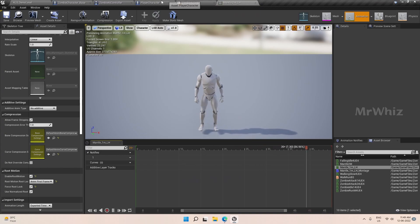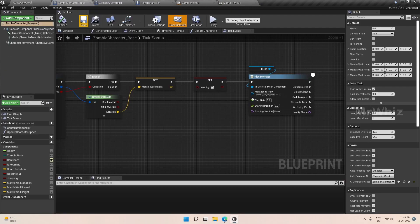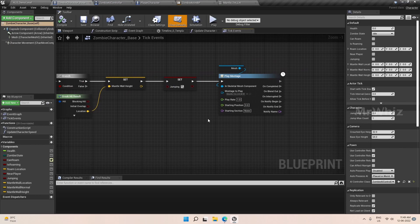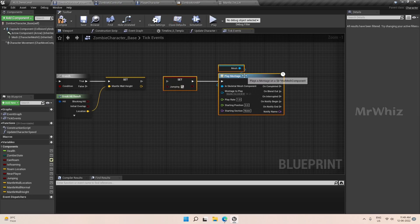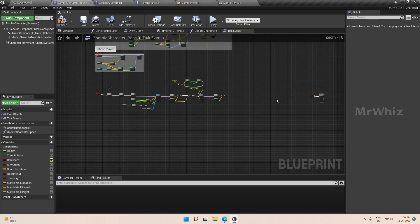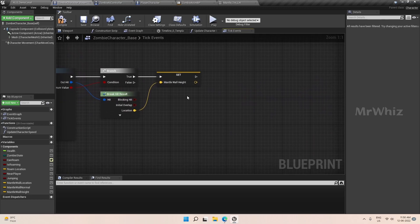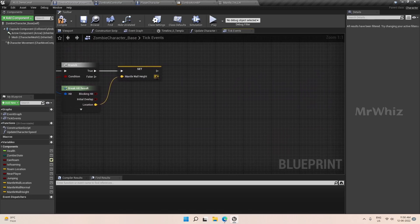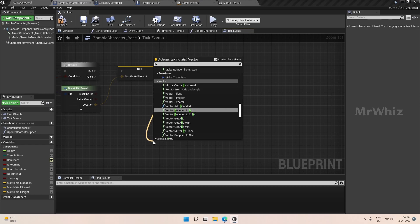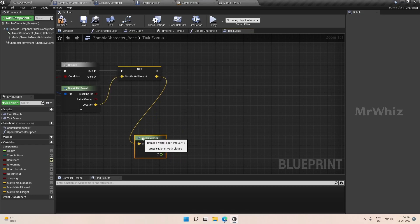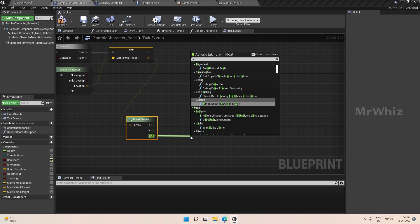Right now it is doing only the mantle. We will add the height checking. I will just disconnect this side for now. We will take the wall height and break the vector — we just need the Z of it to see the height.